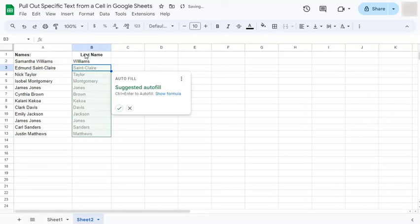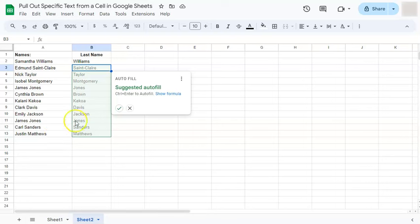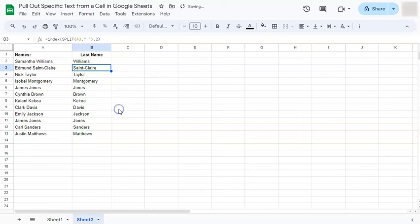there we have it, we have again, our suggested autofill, which gives us the correct answers, which are only the last names in the cell. So if we accept that, there we have it.